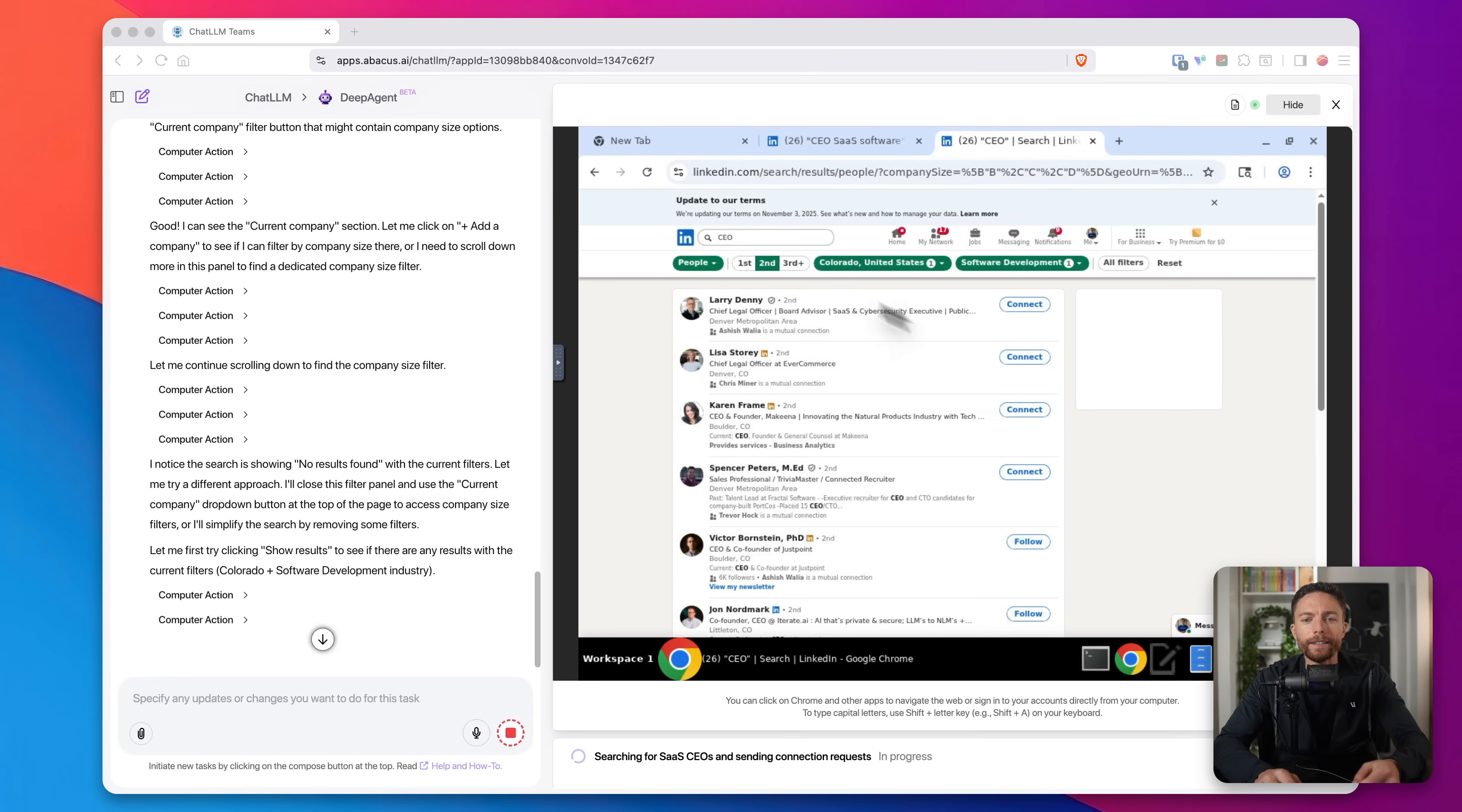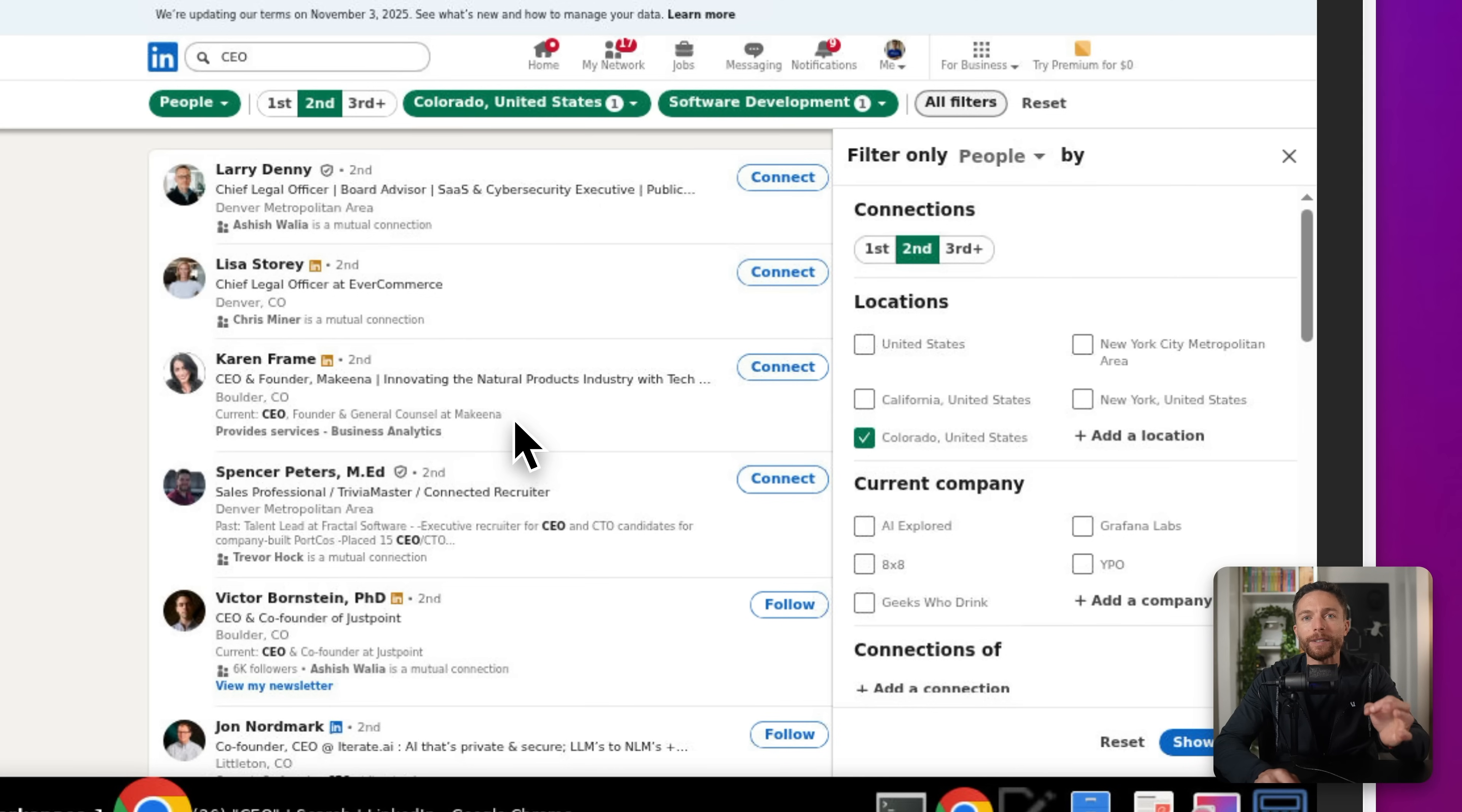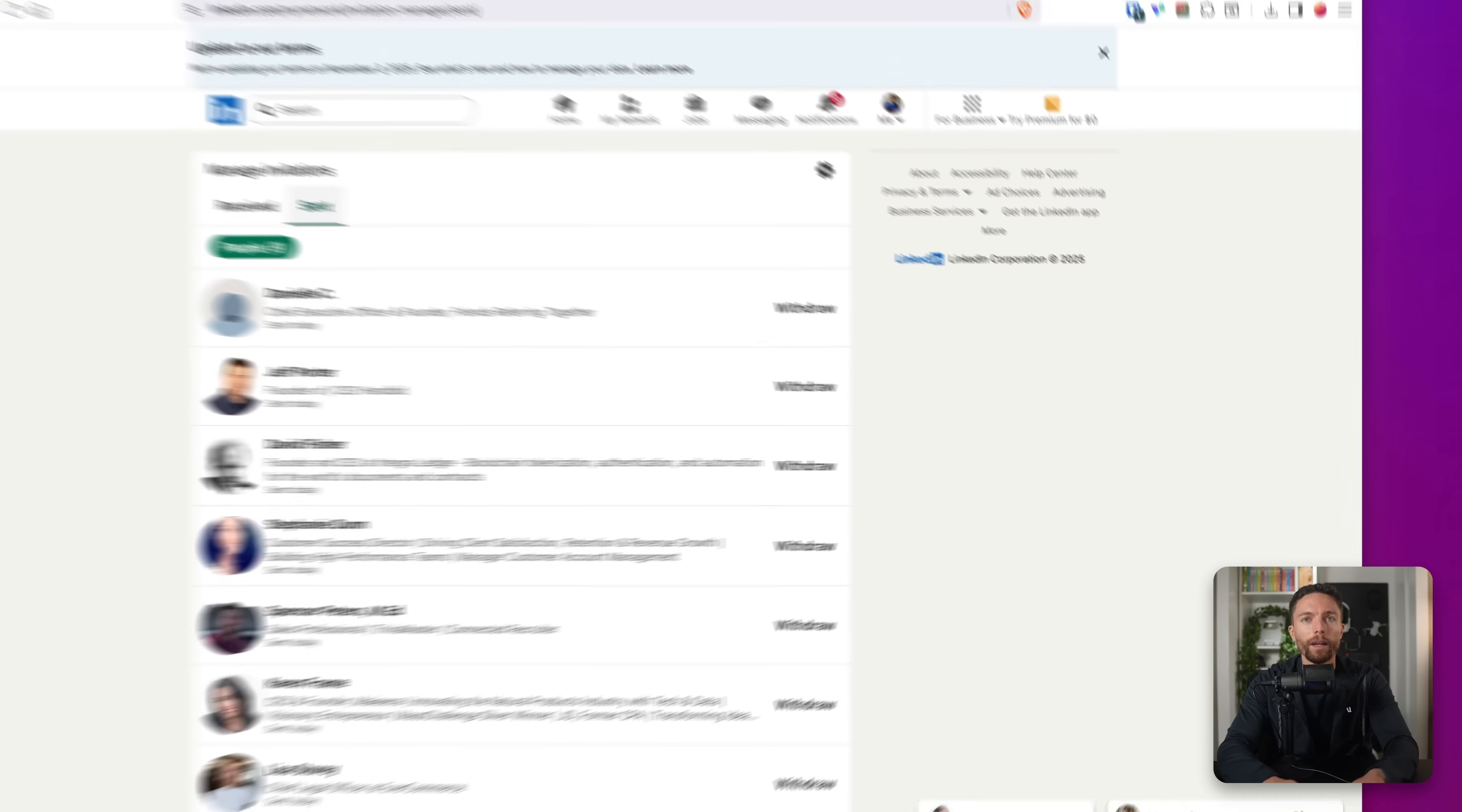So now we can see that it's already begun working. Here it's searching for CEOs. We can see a whole list of them right here, and it is filtering them down to make sure that it's only reaching out to the CEOs that match my specific criteria. And then once it finds those, it'll actually click on connect and connect up with them for me automatically.